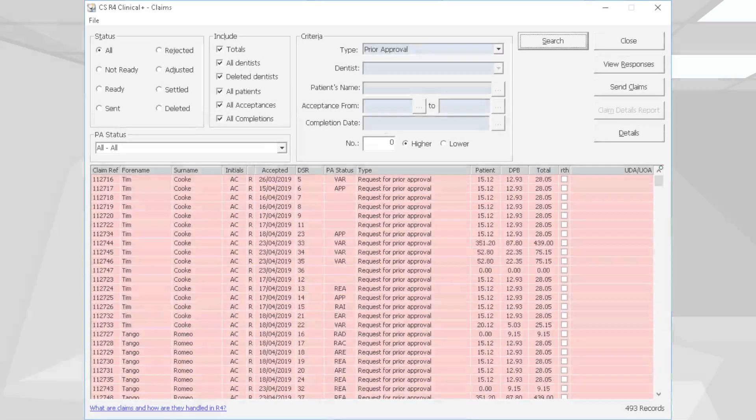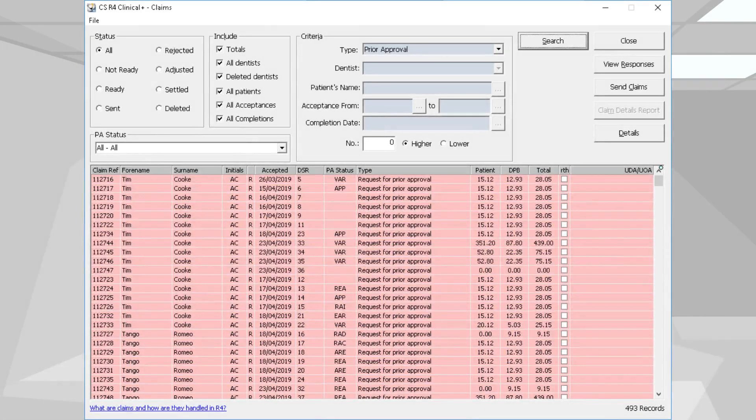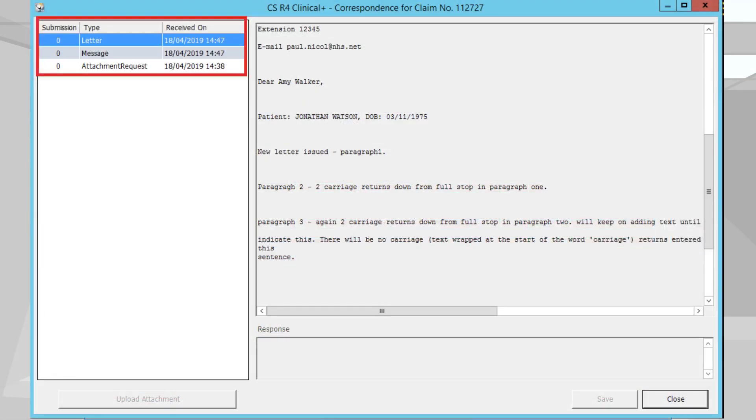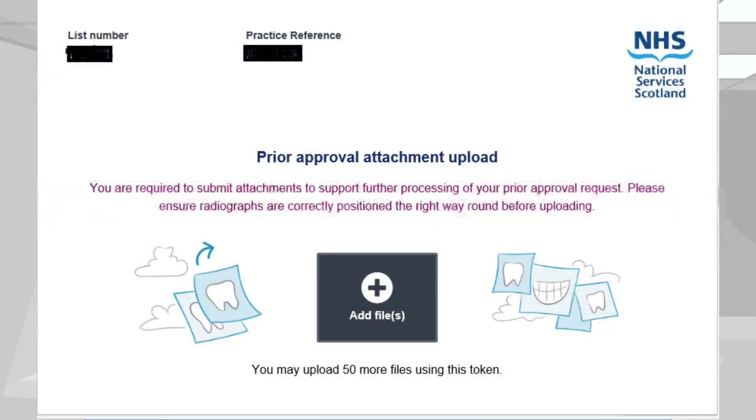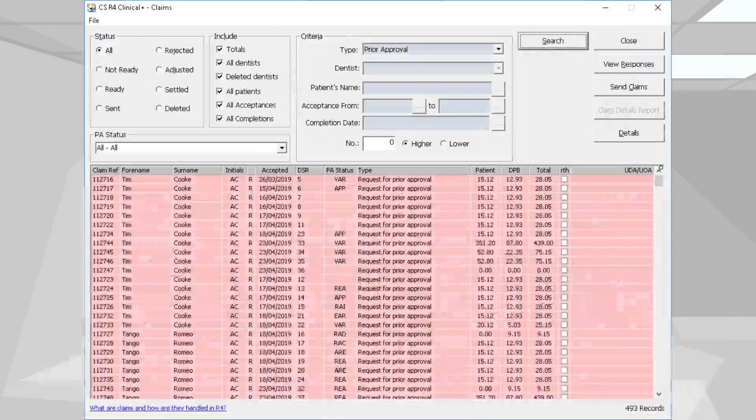Users can view replies and correspondence from within each prior approval request, including letters, messages, and attachment requests. Attachments can be uploaded via the web portal.